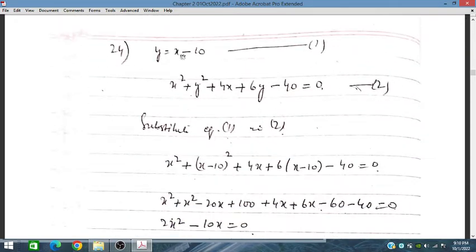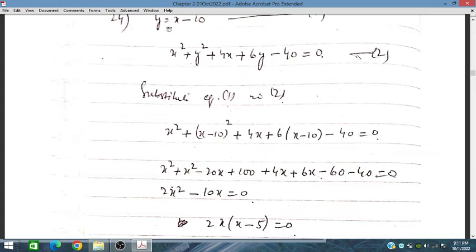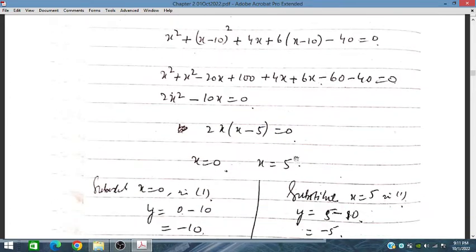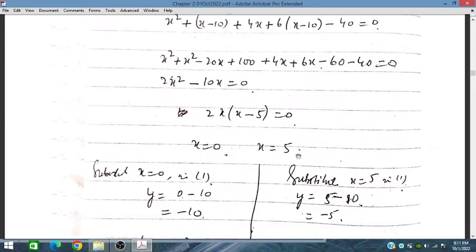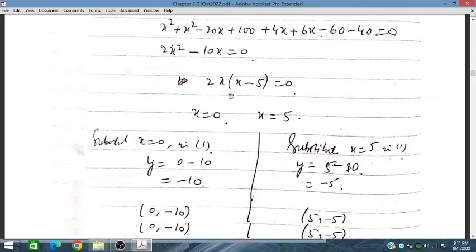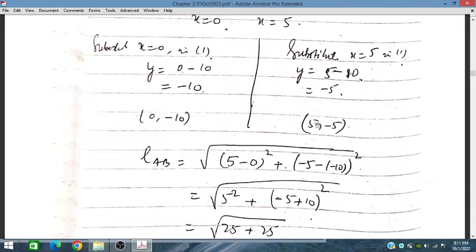In this problem we have the equation y = x minus 10, and x squared plus y squared plus 4x plus 6y minus 2. These two lines are intersecting and we will solve by substituting y into the second equation. We will get values of x as 0 and 5, and by placing these into equation one we will get the corresponding values of y. We now need to obtain the length.